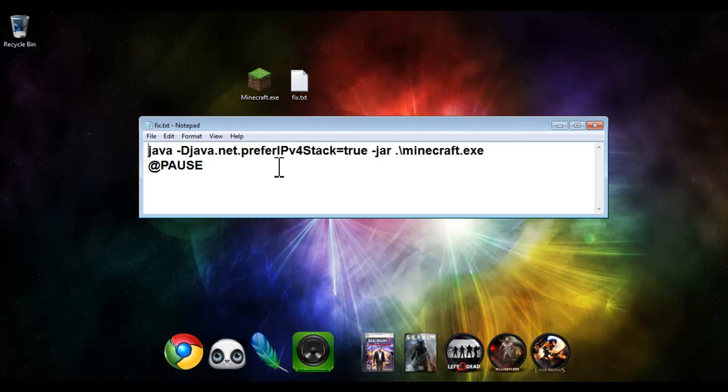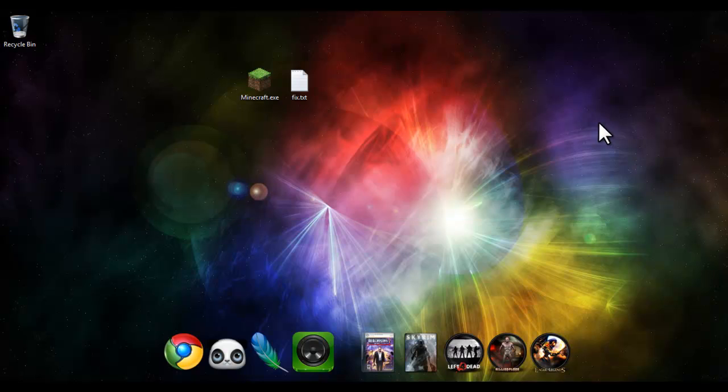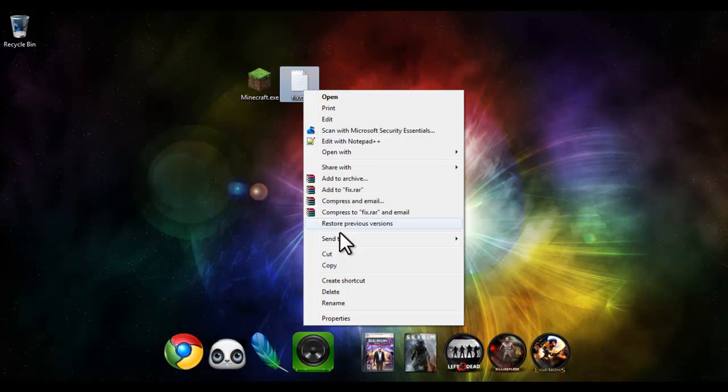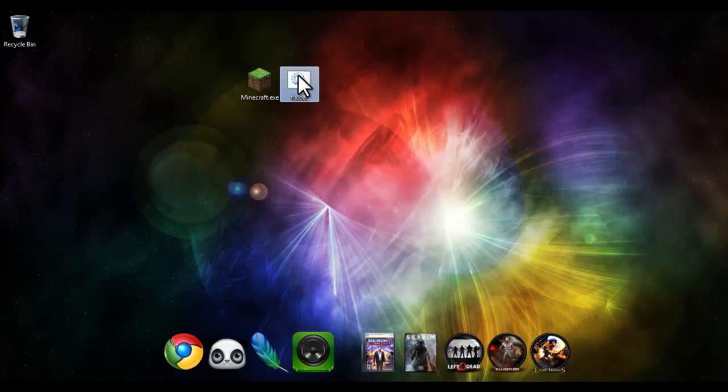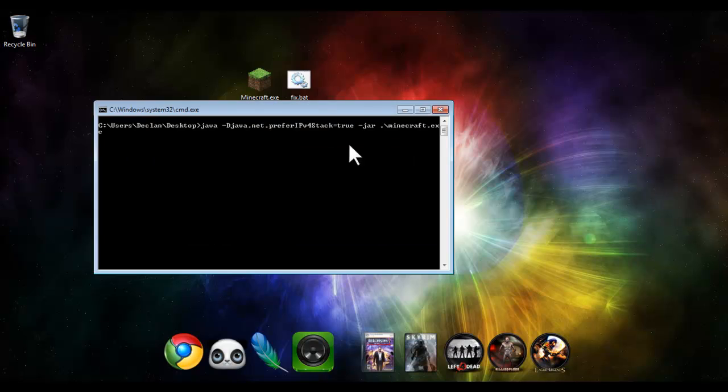So this is the code. It'll be in the description. What you need to do is, as usual, put it into a bat file. Run it.